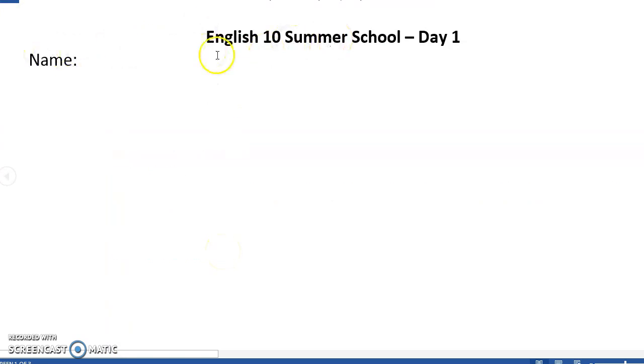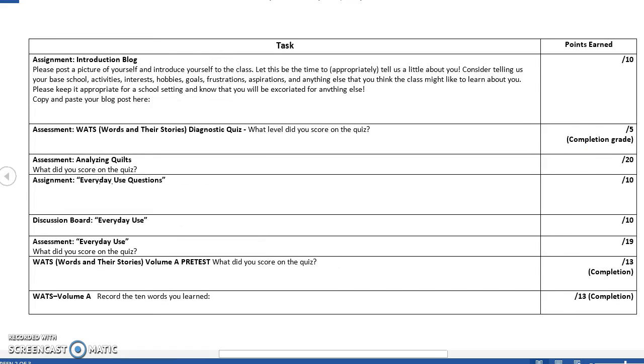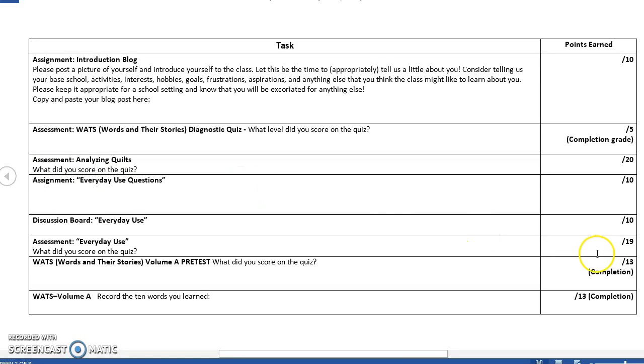So you would put your name here, this is an example of the assignment sheet. You'll have your task, the points earned, completion grade, and when this is your document you're going to copy and paste underneath these different assignments.